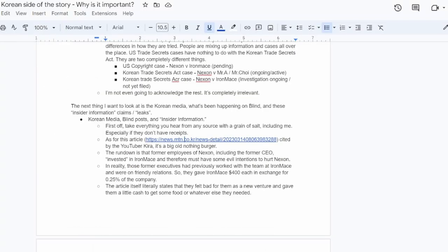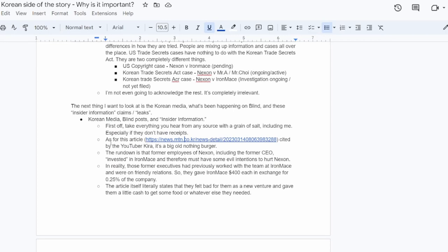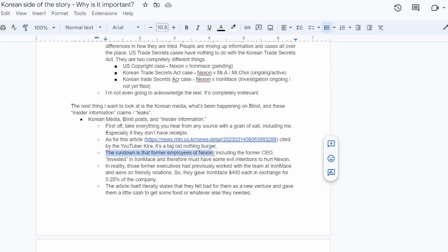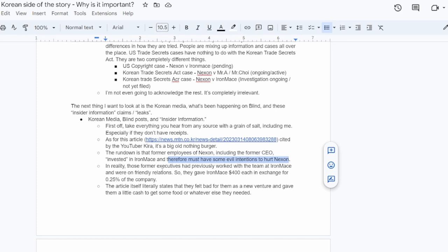It's a Korean article from a financial website in Korea. So what this article is about is basically, it's basically a hit piece on Iron Mace saying that they're taking money from former Nexon CEOs and stealing insider information for the benefit of these evil CEOs that used to work at Nexon. And it's just, none of it's true. So the article itself is a huge nothing burger. It's also been edited since its time of publication. But a quick rundown is that they claim that former employees of Nexon, including the former CEO of Nexon invested heavily into Iron Mace and therefore must have some kind of evil intentions to hurt Nexon.